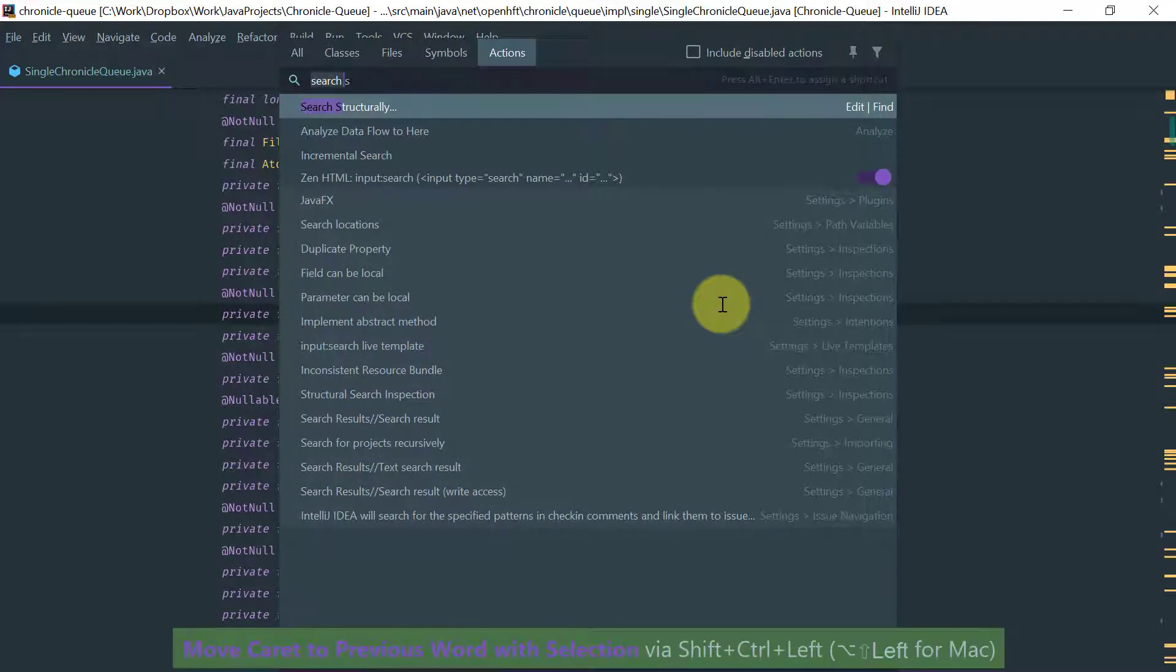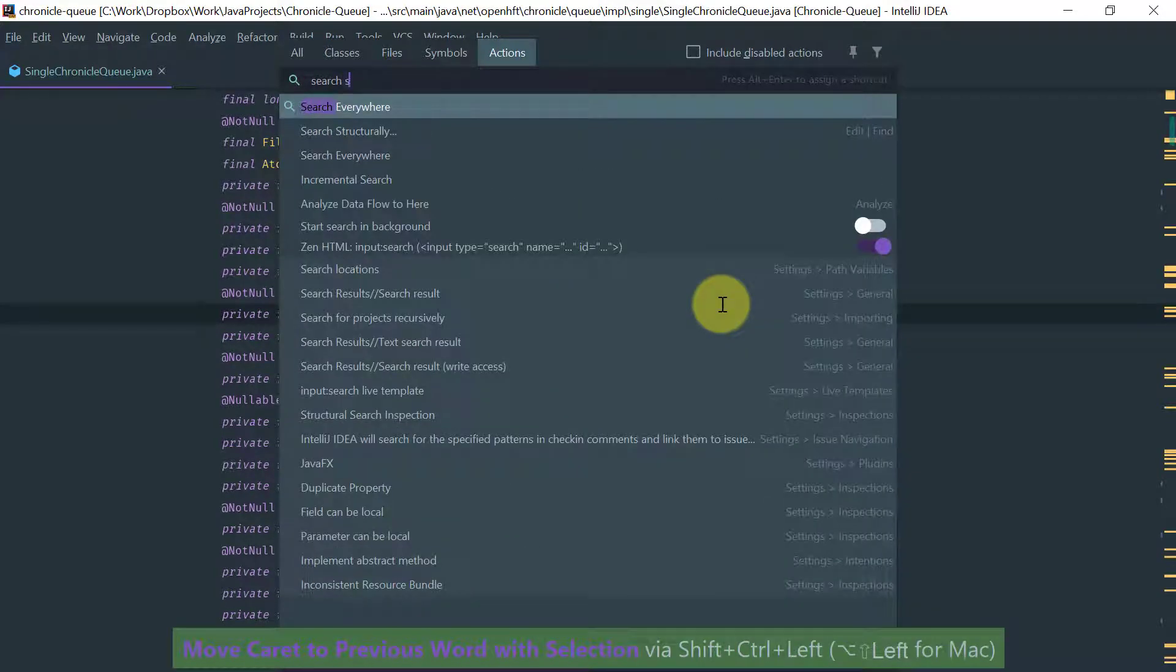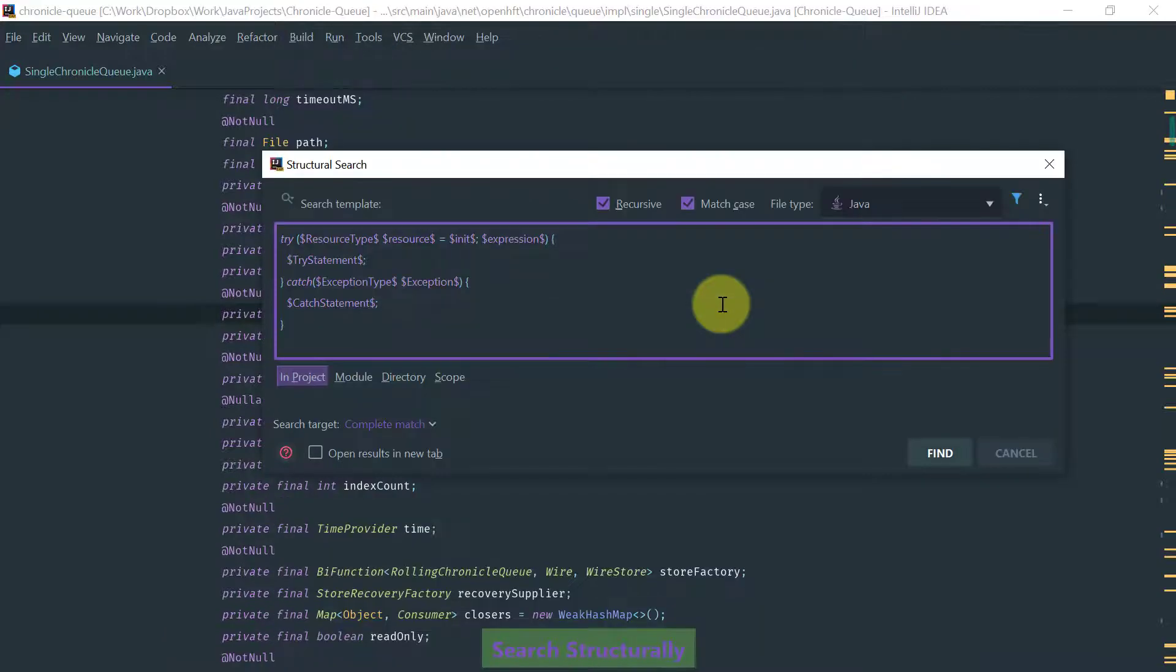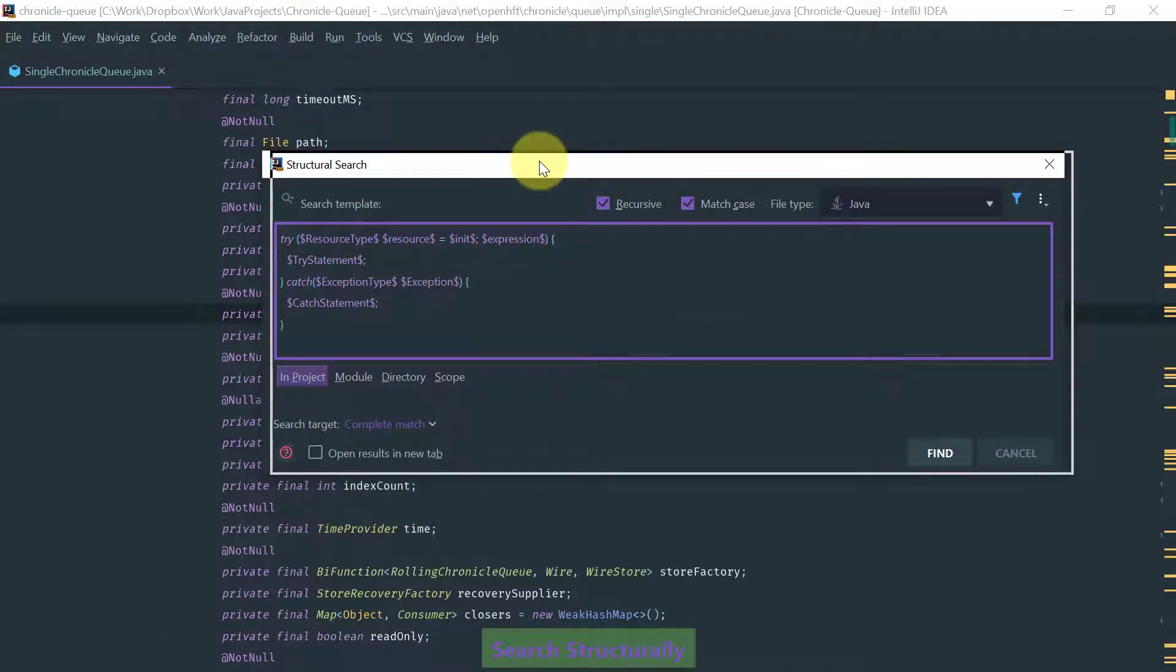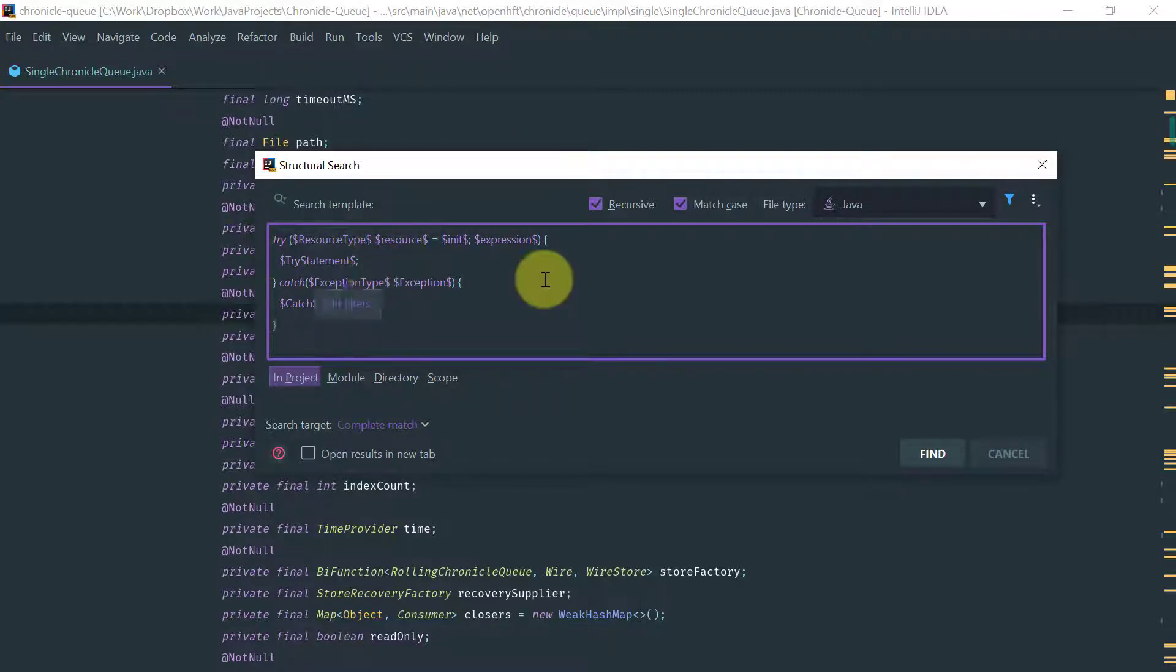This way to search is basically looking for patterns in the code that match as a template.